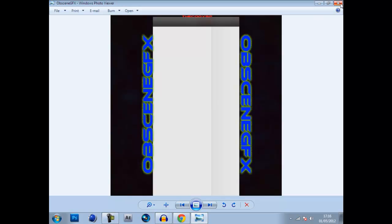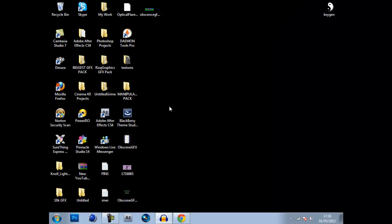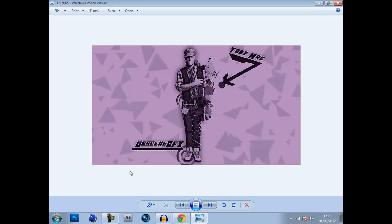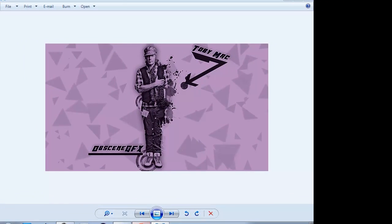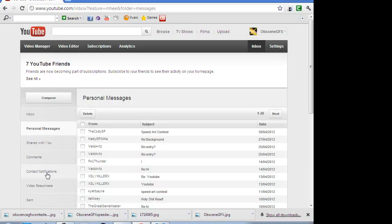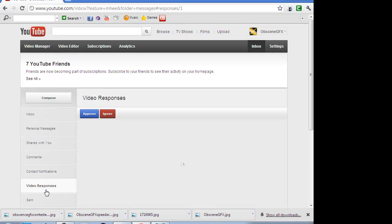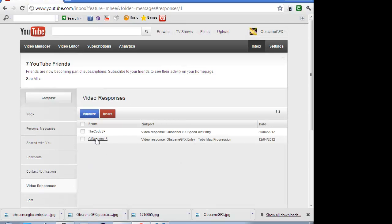Here comes 3rd, in 2nd place, it's CJdesigns15, I think that's his name. Video responses, yeah, CJdesigns15.